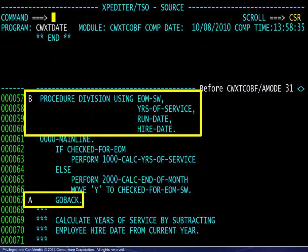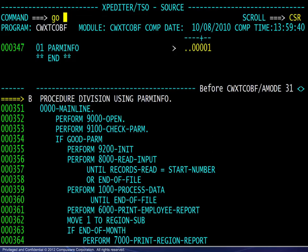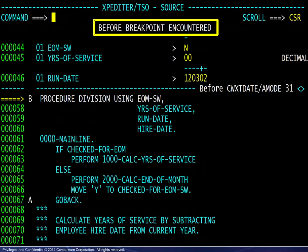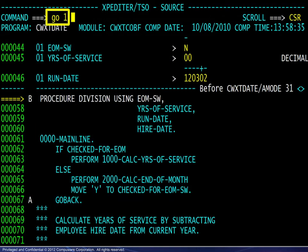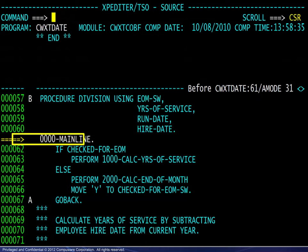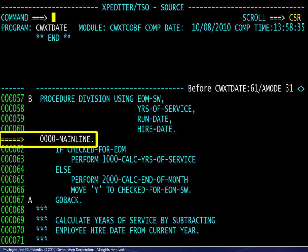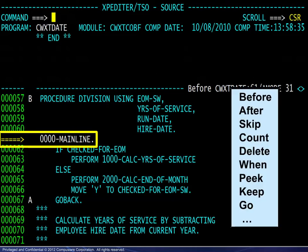Pressing F6 returns the view to the current execution point in the driving program. We enter the GO command and the next breakpoint encountered is at the beginning of the subroutine. Entering the GO 1 command moves the current execution point to the next line in the subroutine. Testing a subroutine is no different than testing a driving program — all Expeditor commands used in testing a driving program are also available while stepping through the code in a subroutine.